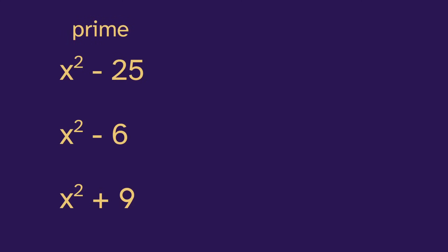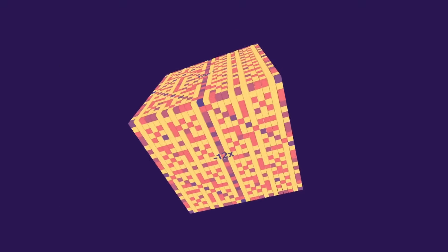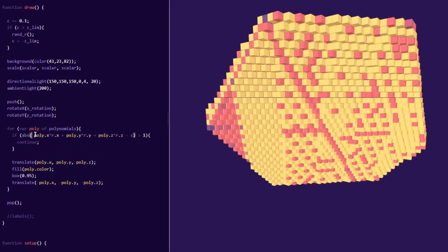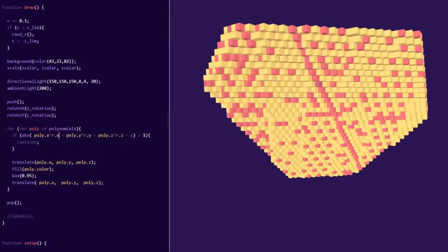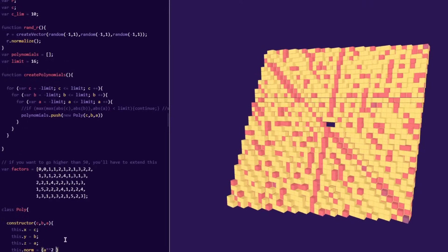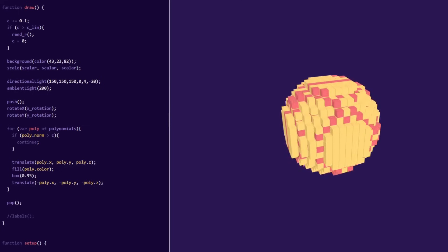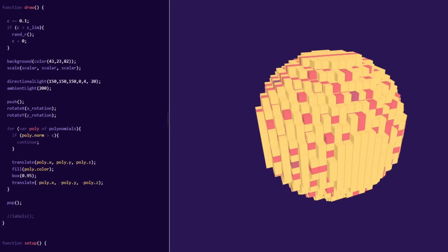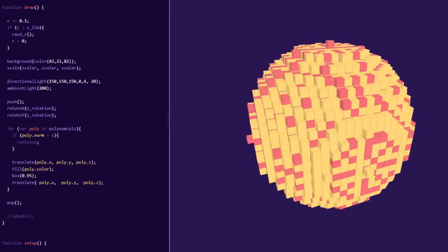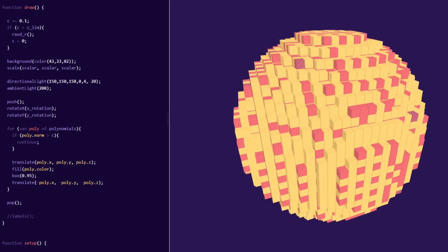Thanks for watching! If you liked this visualization, you can play around with it yourself — I've linked the code in the description. So check it out, have some fun, and I'll see you in the next video.